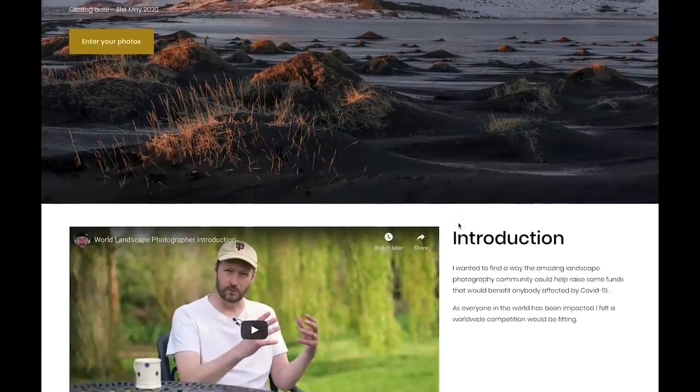I thought, what can we do as a bunch of photographers, a really amazing community of photographers. We have amazing photos, we have time on our hands at home in some cases. So I thought, what sort of gels all those things together? I thought it'd be a really good idea to launch a competition. I approached a few people to see if they'd give us some prizes, and I'm really pleased to say that everybody said yes. The competition is called the World Landscape Photographer, and the website is www.worldlandscapephotographer.com, and all the profit will go to help COVID-19.